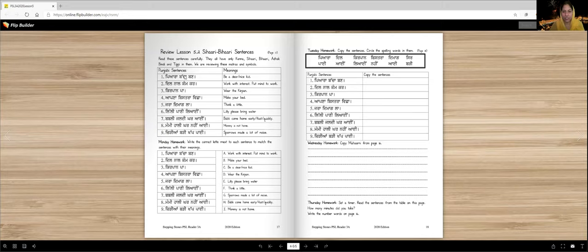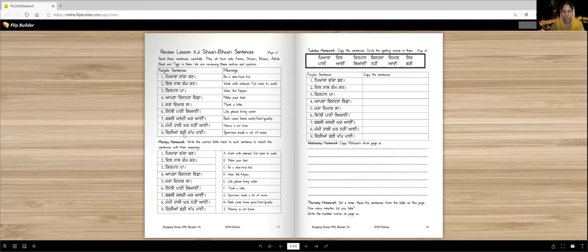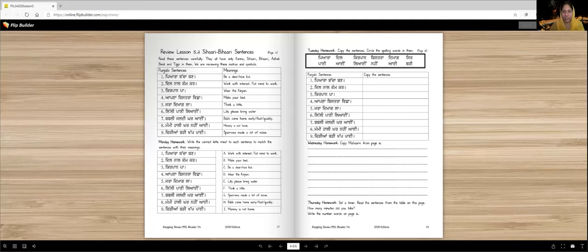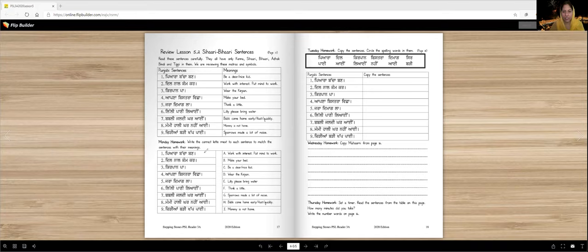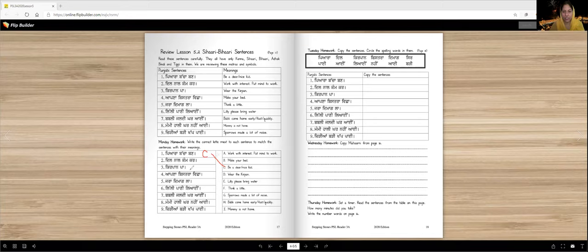So these are the sentences. You need to learn to read them. Make sure you read them two, three times before you do the homework. So Monday homework, write the correct letter next to each sentence to match the sentences. Or we can even join them. Let's do that.